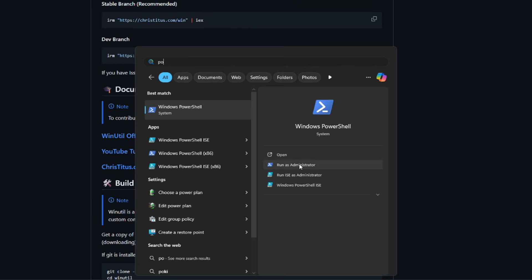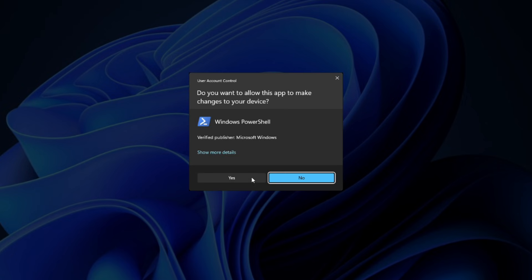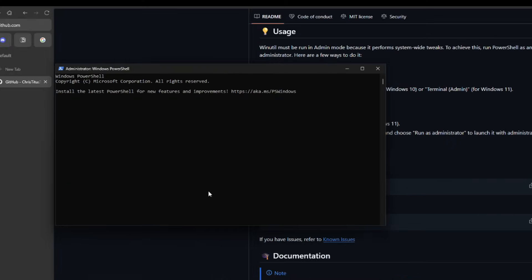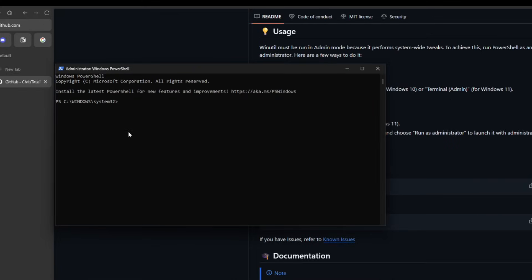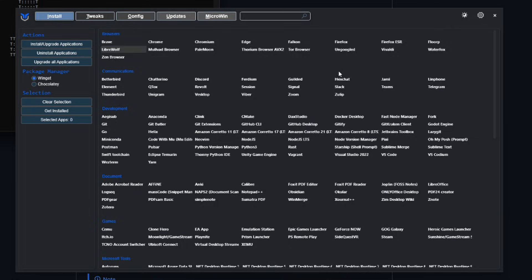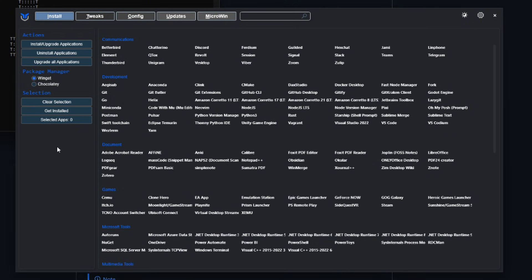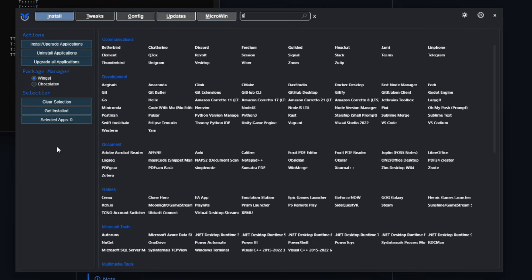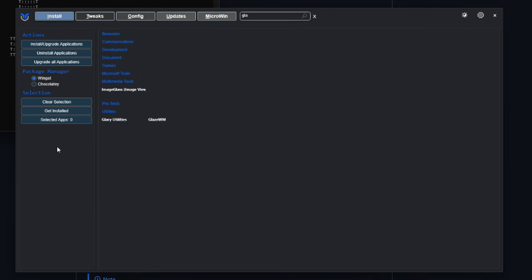We copy this link, we run PowerShell as Administrator, we paste it and there we have it. From here we can select the apps that we want to install and then click Install/Upgrade Applications. This time we'll search for GlazeWM and install it.